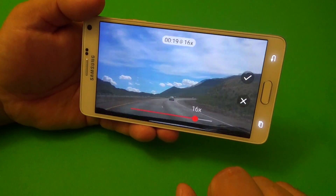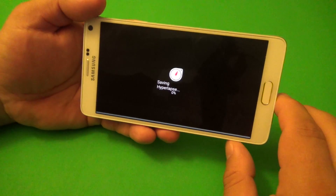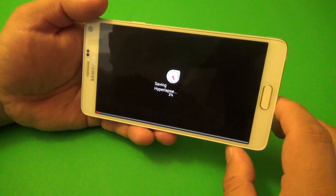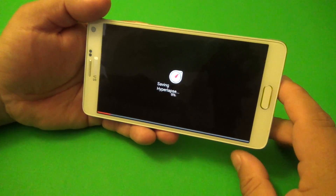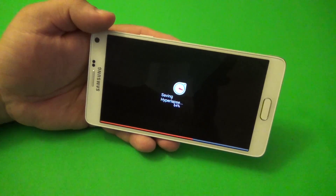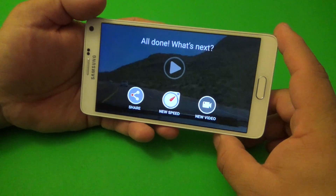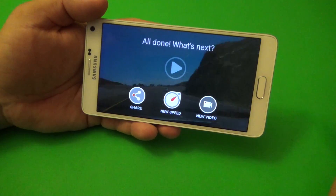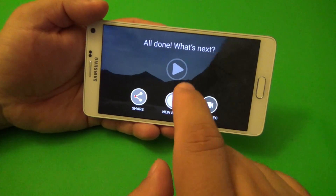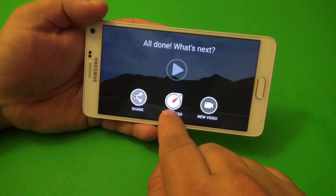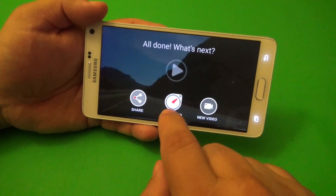No, too fast. I'll use that one. Click done. And now it's going to go ahead and save the video to my gallery. Okay, all done. So the video is done. You have the option to either share the video, make a new speed of the same video, or go and record another video.